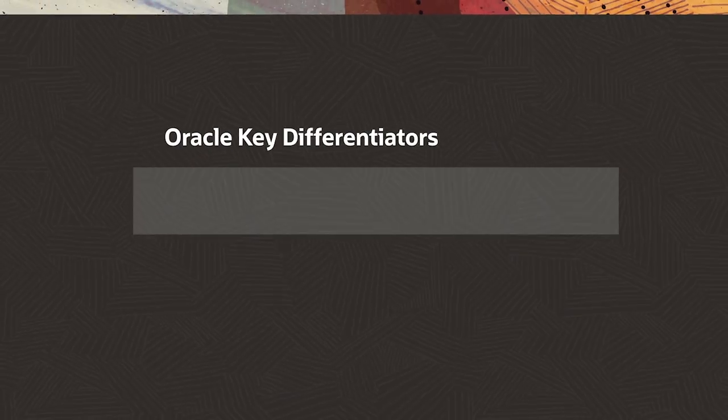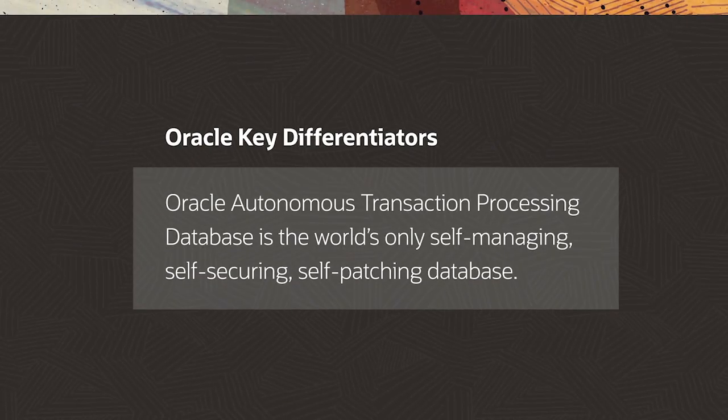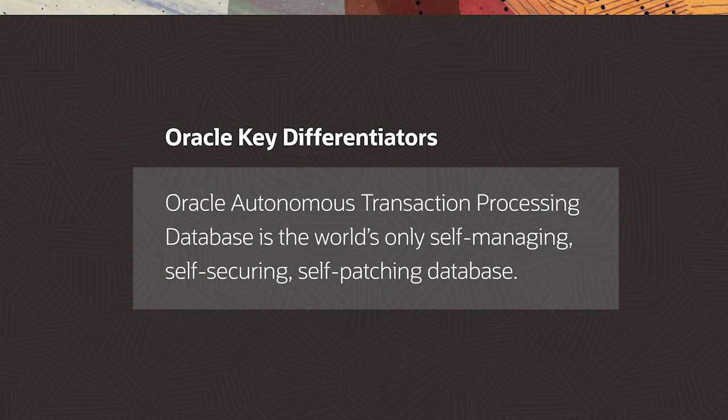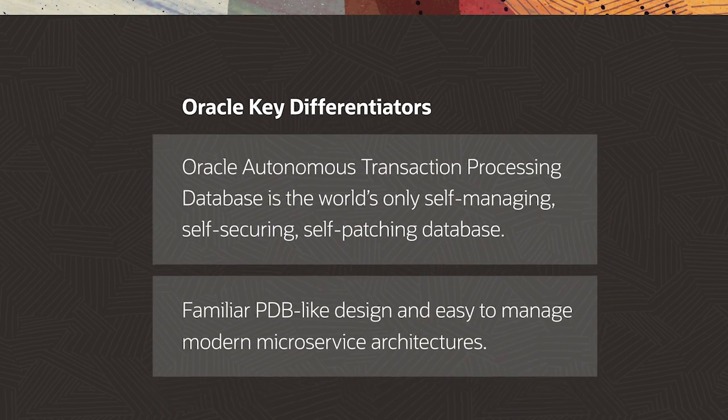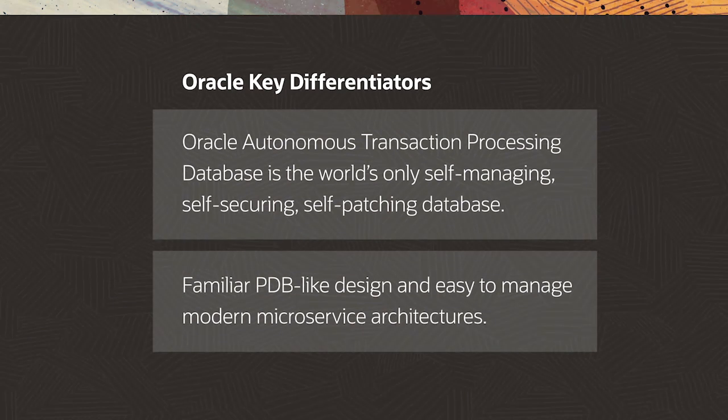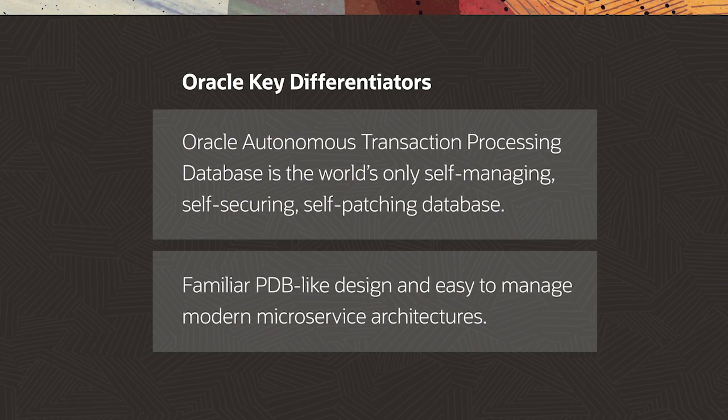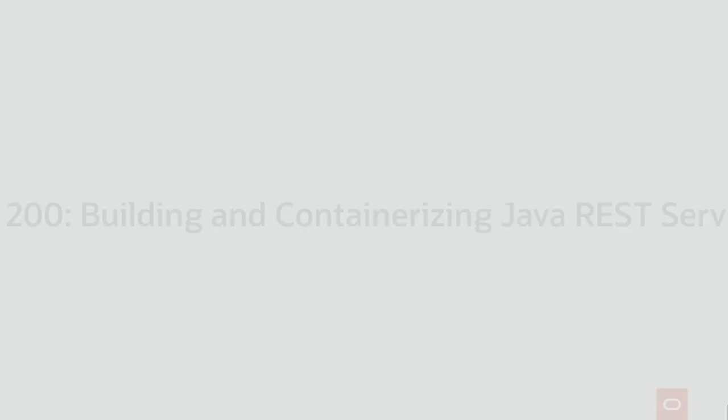So to recap, Oracle's autonomous transaction processing database provides the world's only self-managing, self-securing, self-patching database, all with the familiar pluggable database design that you've been using as a DBA for years. Most importantly, the framework frees up DBAs to focus on the parts of the job they love the most, like data design and innovating with data to drive the business forward.